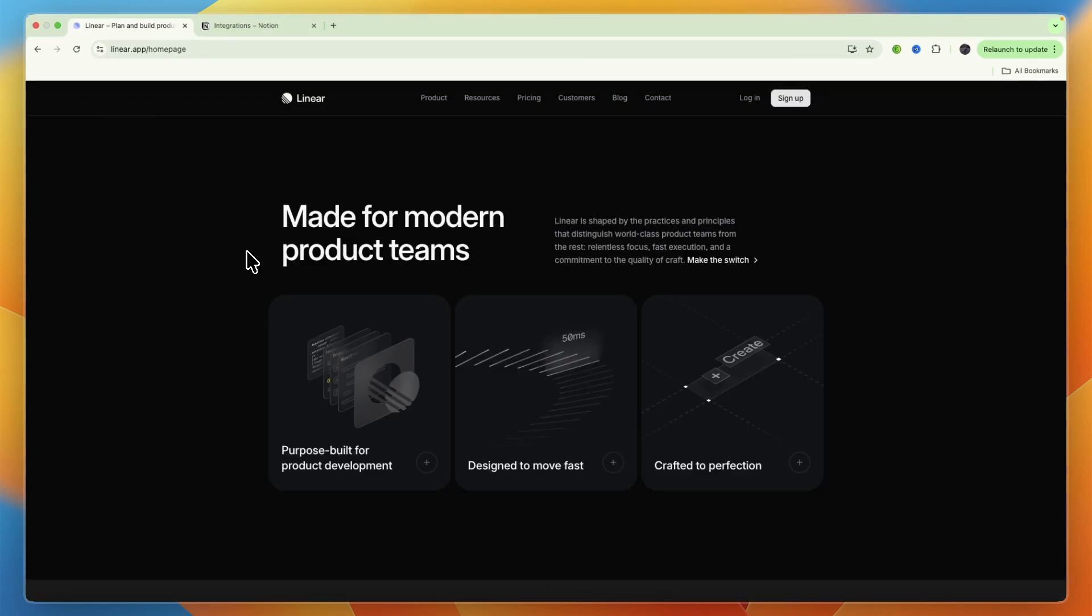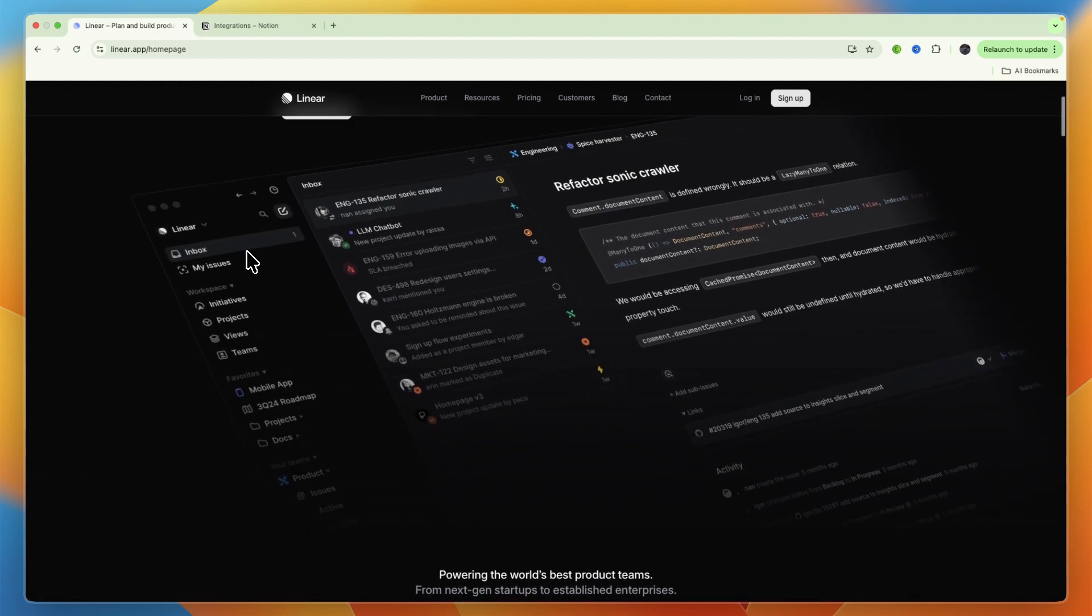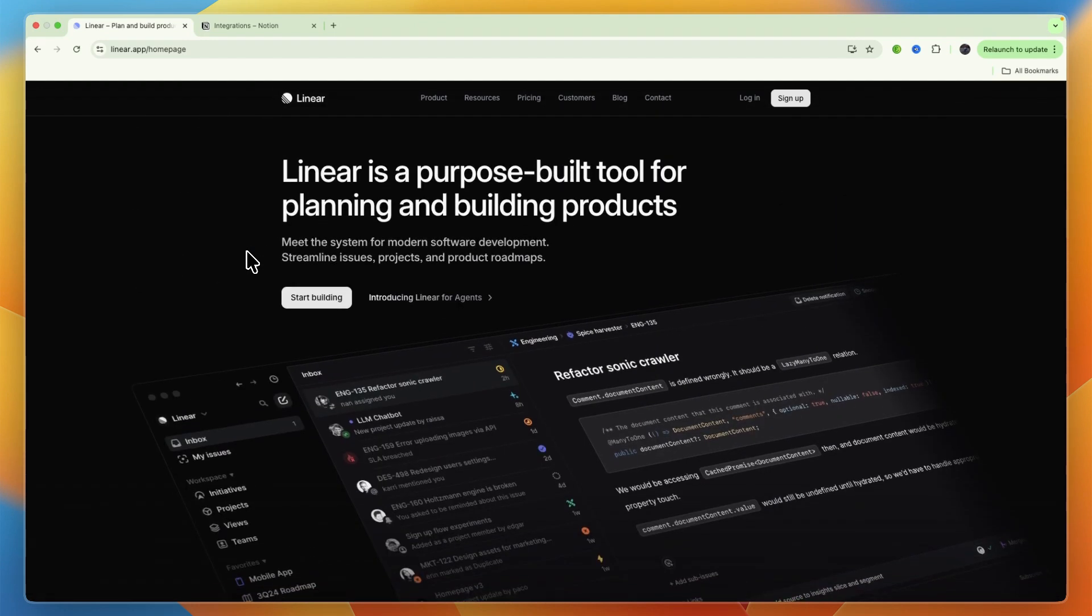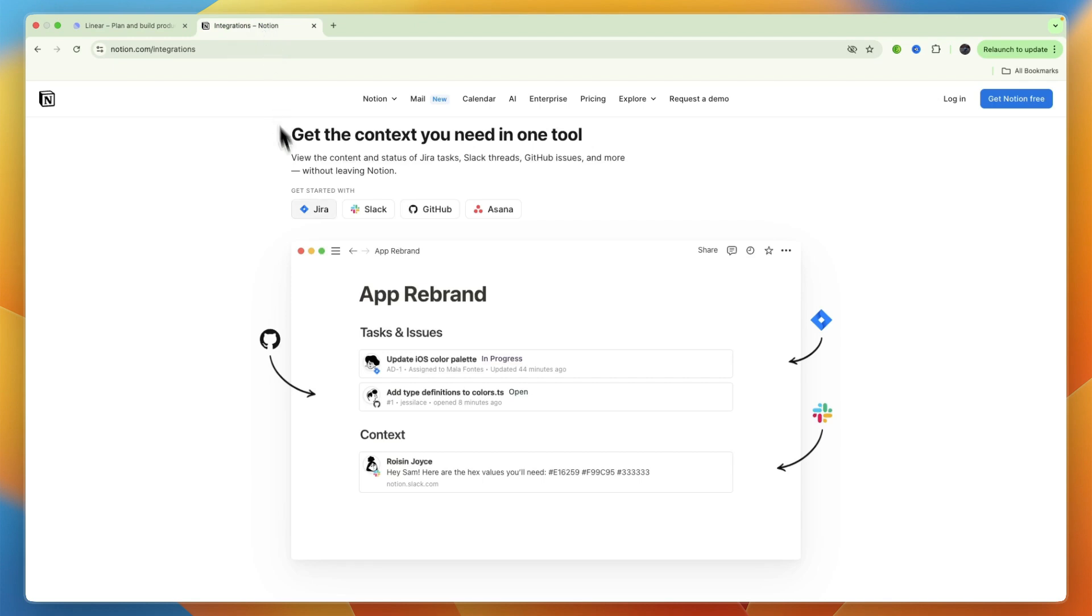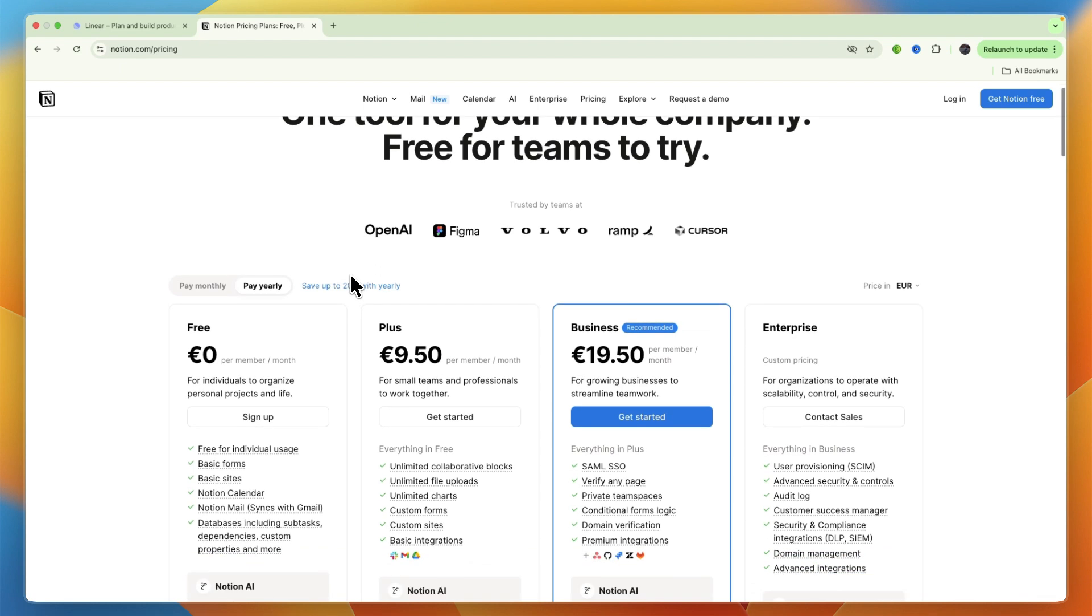Linear does not really inherently focus on AI capabilities within its core product for content generation or summarization, while Notion includes Notion AI, which can assist with writing, summarization, brainstorming, and automating tasks directly within your workspace.